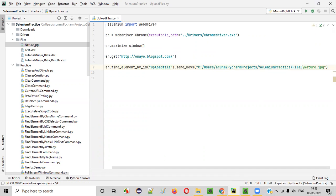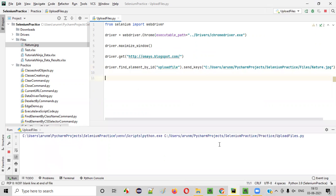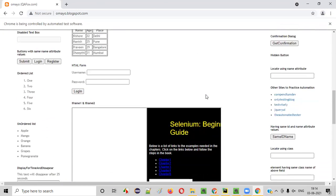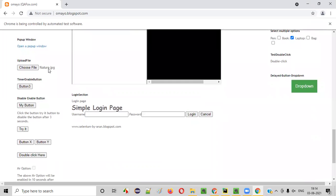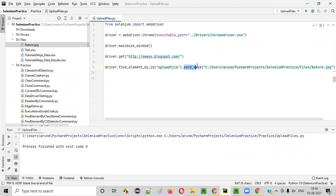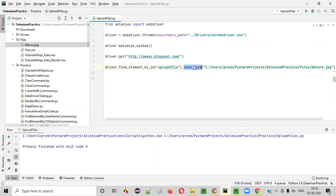Let's see what will happen. I give the complete path and run this to see whether the file will be uploaded or not. Scroll down — you see, the file got uploaded! nature.jpg got successfully uploaded. Using the .sendKeys command, we can upload files.